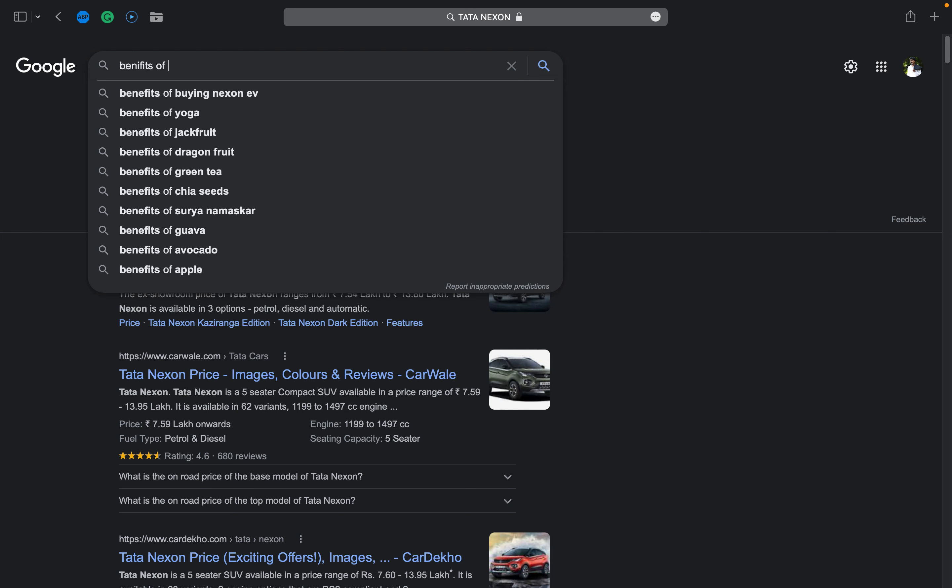See, once I've searched about car, when I start searching about the next thing, it will show me some examples. Since I'm searching about car, the first option it's giving me is benefits of buying Nexon. Then it's giving me benefits of yoga, then benefits of jackfruit, because my previous searches are related to eating, health, and car.